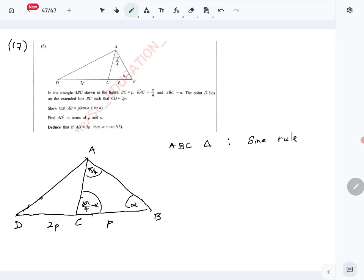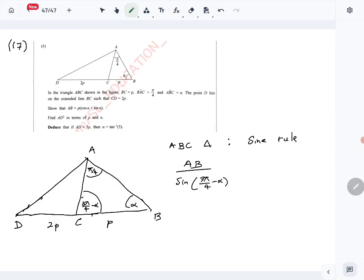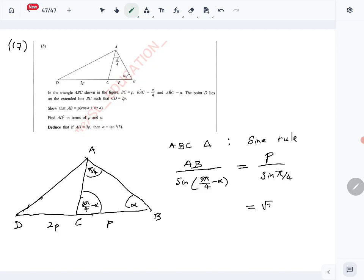We want to find AB, so AB over sine(3π/4 - α) is going to be equal to P over sine(π/4). Sine(π/4) is 1/√2, so this becomes √2·P. Then we move the sine term to the other side: AB equals √2·P times sine(3π/4 - α).